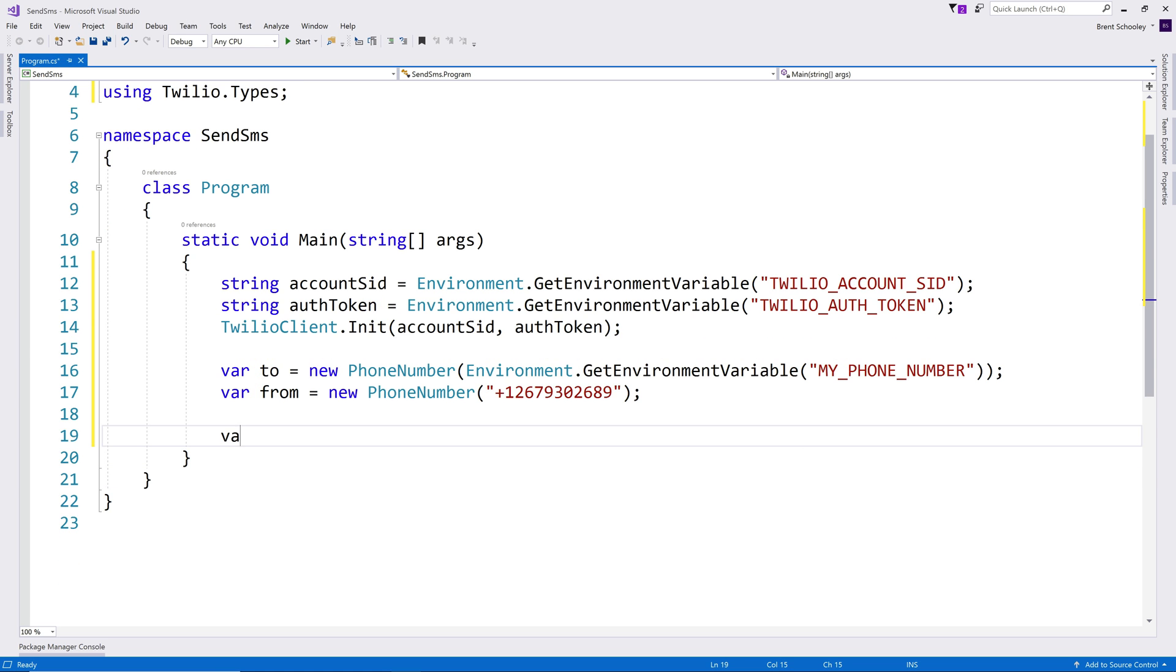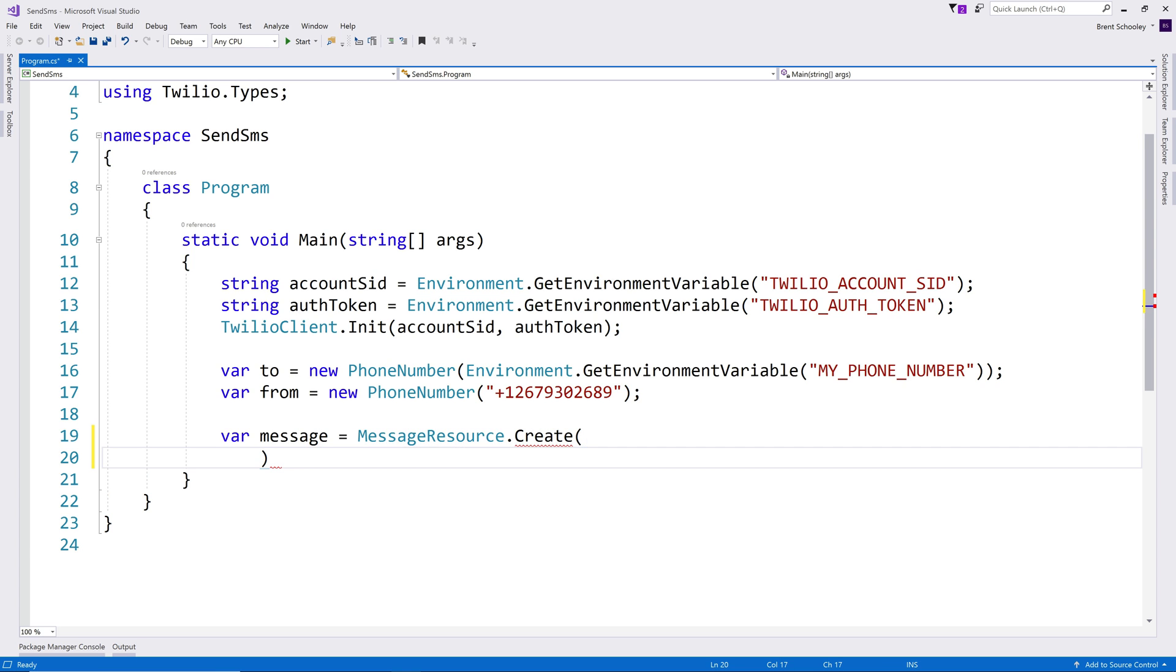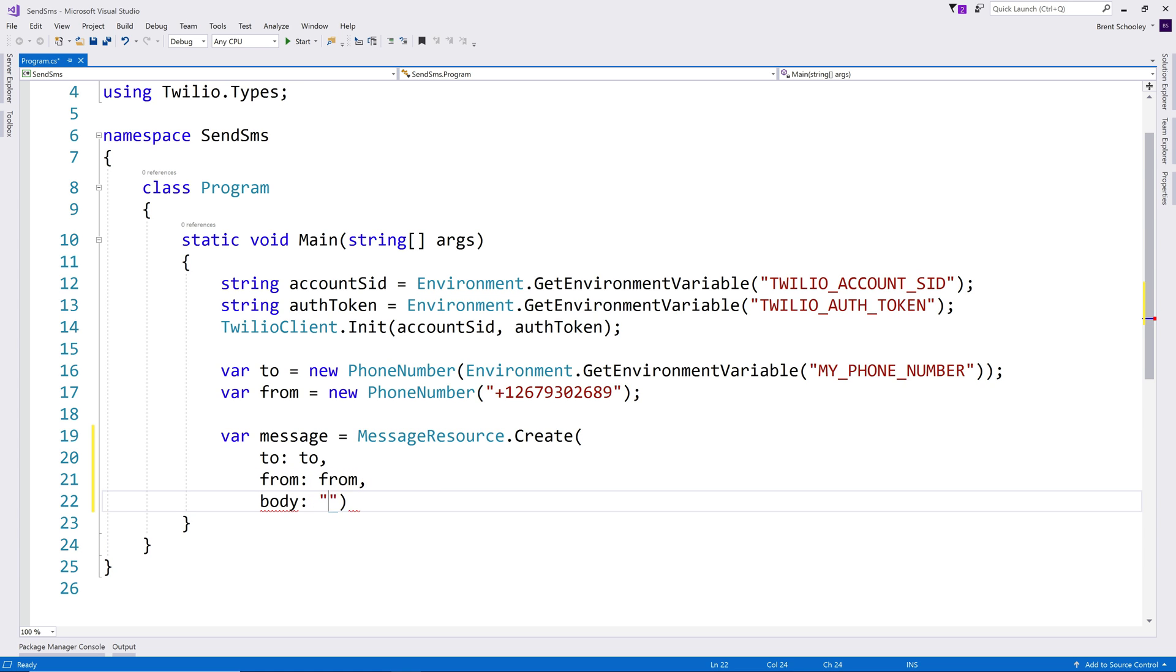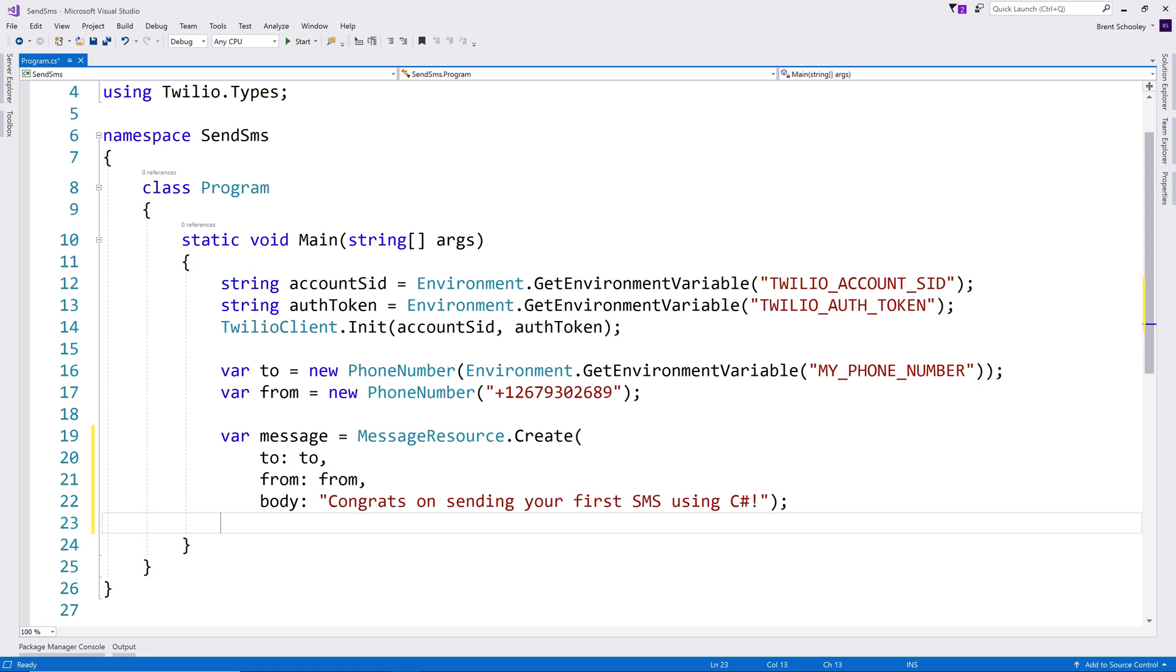Now that we have our two phone numbers, we can create a text message using the message resource dot create method. This is going to take the to phone number, the from phone number, and then a body for the text in the text message. And that's just going to say, congrats on sending your first text message using C sharp.